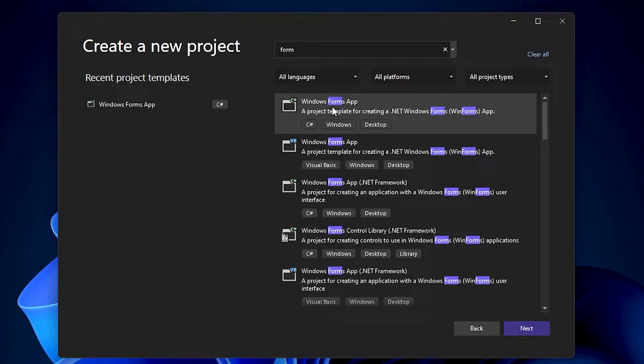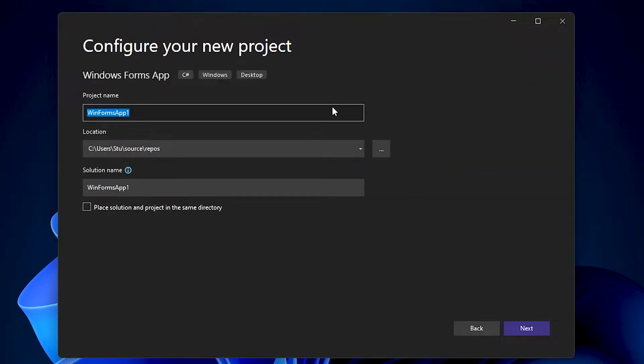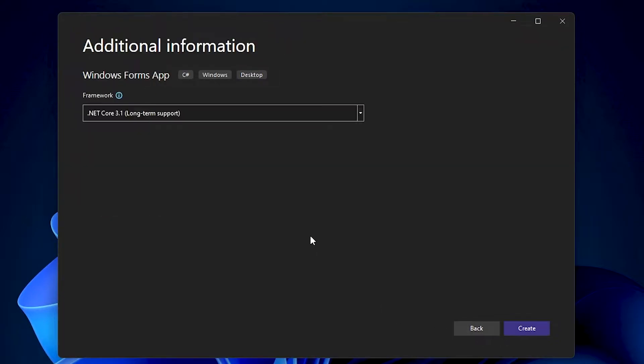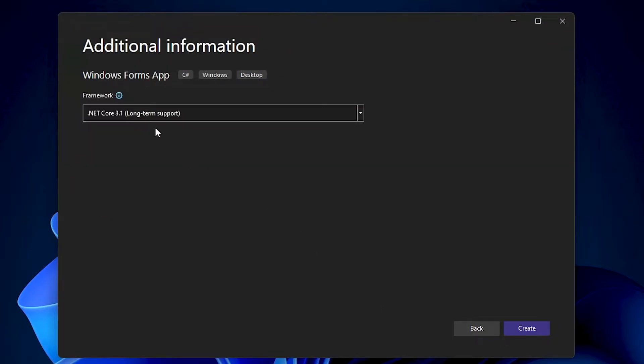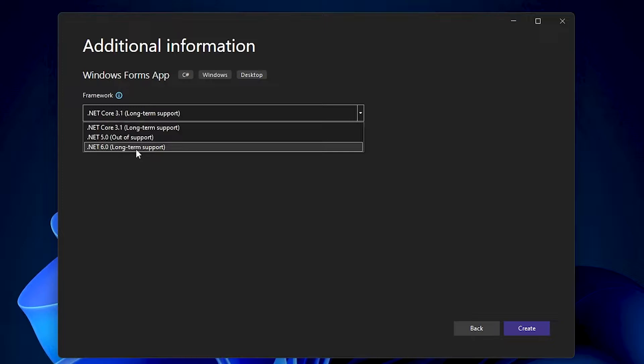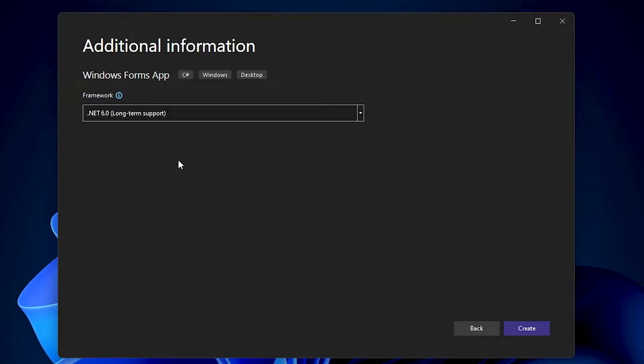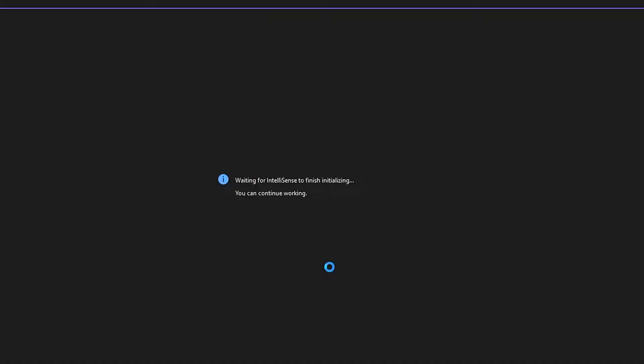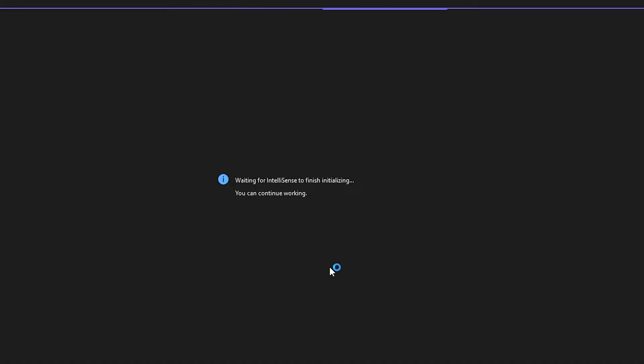So let's just create a Forms.NET Framework, leave all that as default, next, and we'll do .NET 6 - why not, just because we can. We've got it installed but it doesn't really matter which one you pick, it'll work.